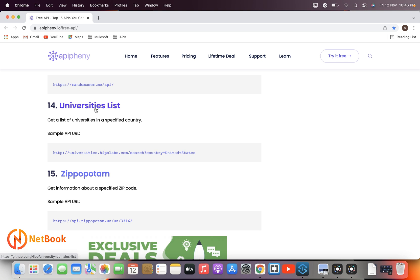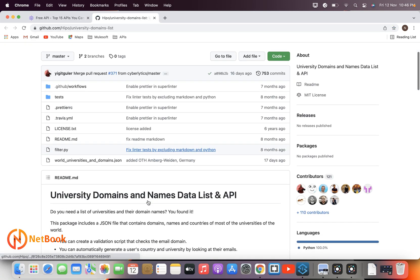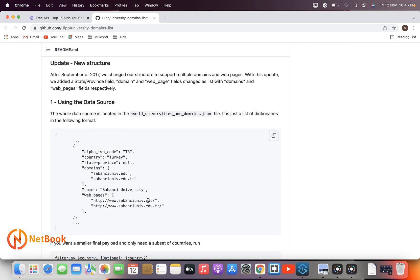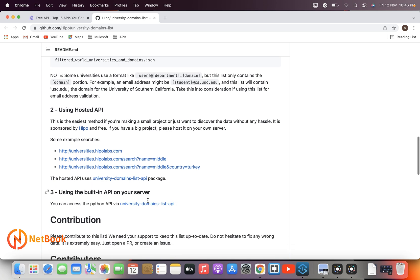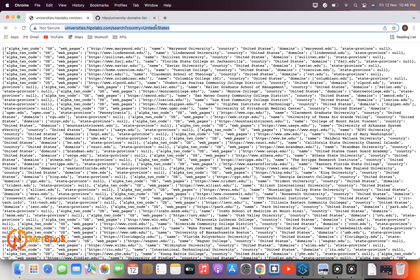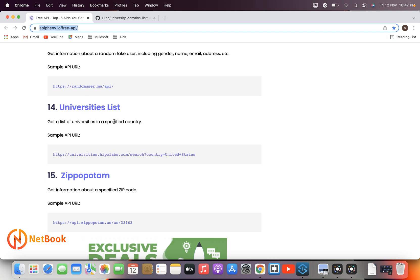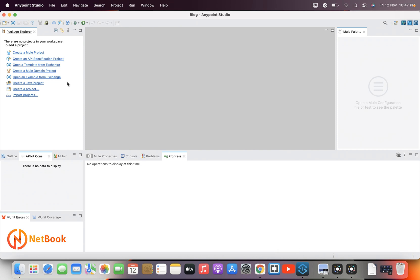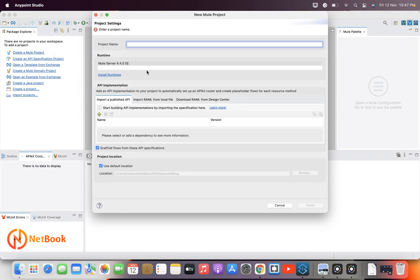I have chosen the University List API. Using this API we can retrieve a list of universities from a particular country. You can see the URL here — using this URL we can get all the universities from a given country. I'm going to name my API 'sys-university-api' and create a new project called 'sys-university-api', then click Finish.